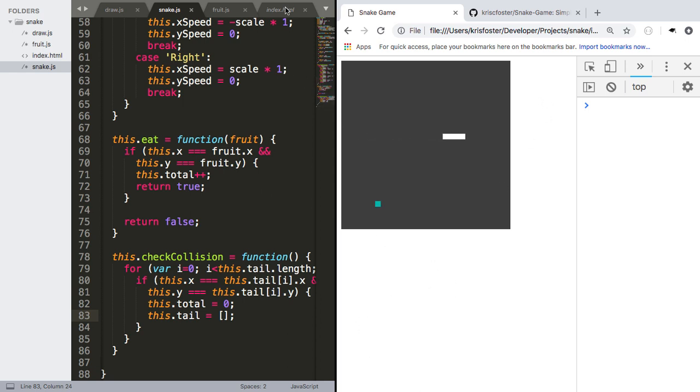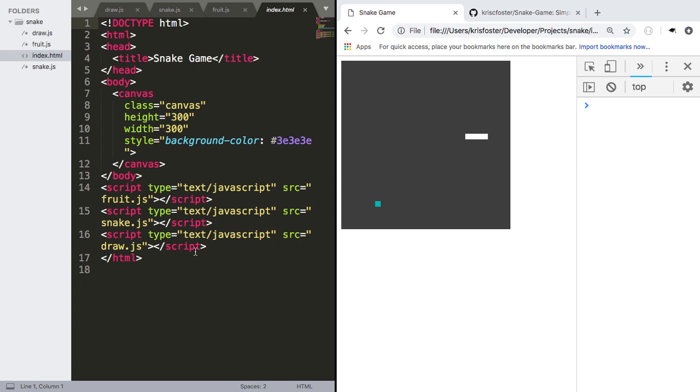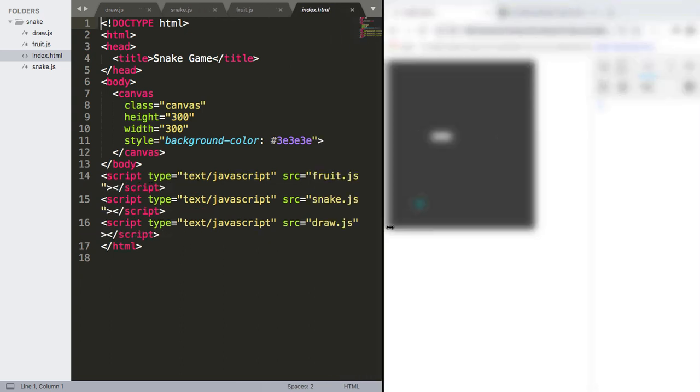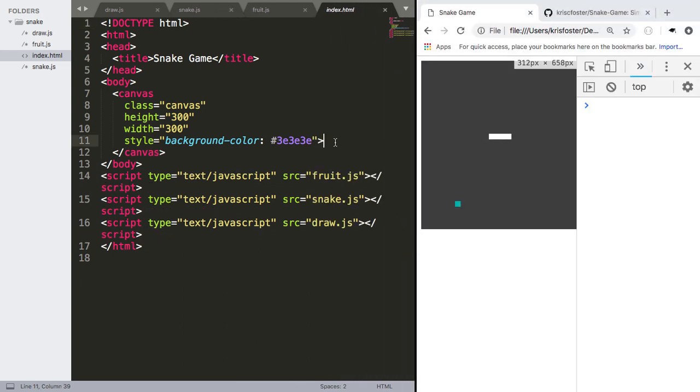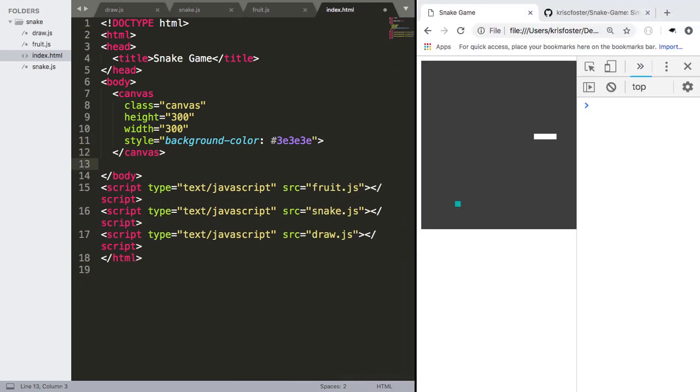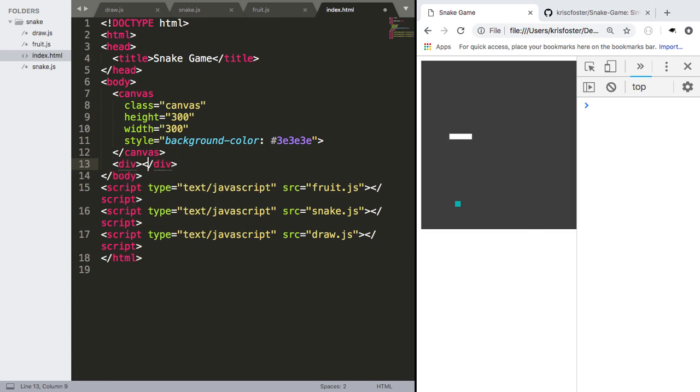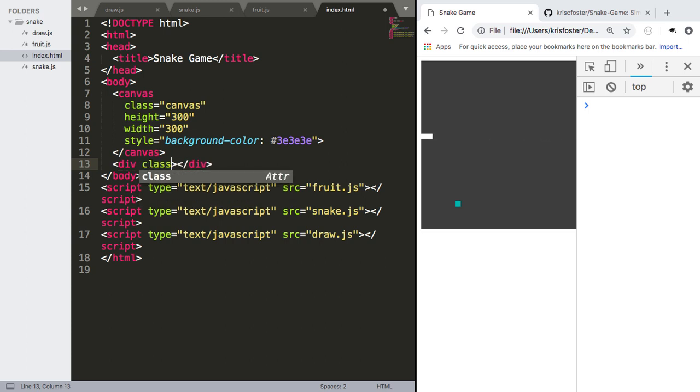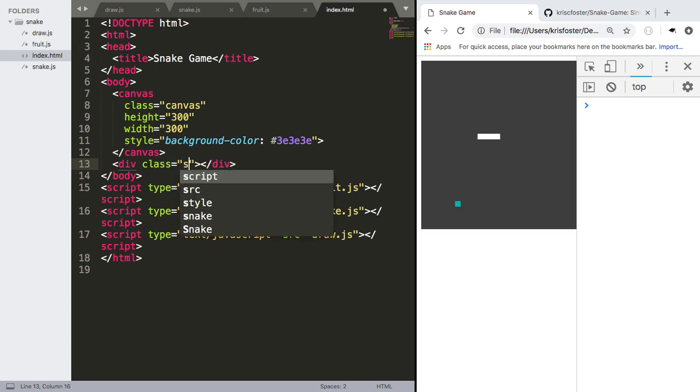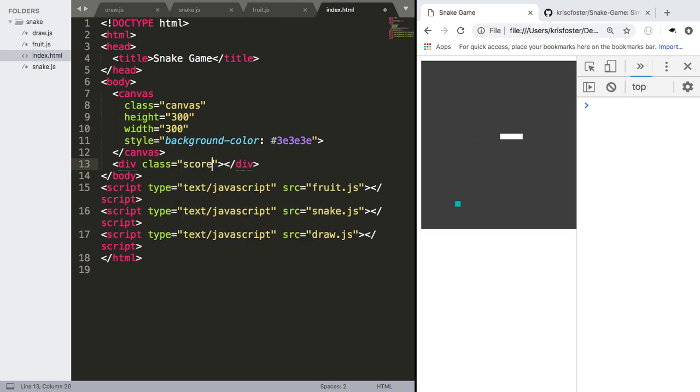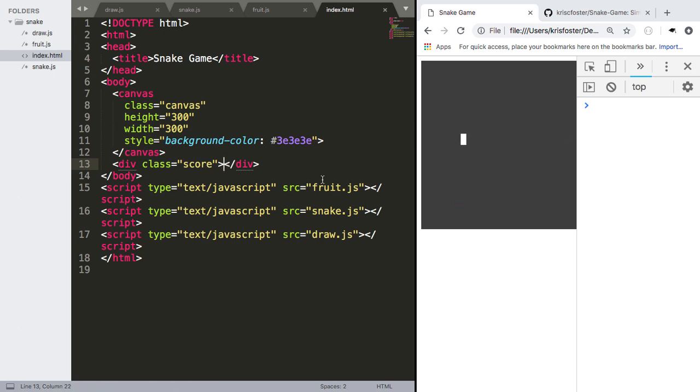So to do that, we're going to make an element here. I'm just going to make a div outside the canvas. I'm just going to say div, and what do we want to do? We want to give it a class equals score. Right, and there's nothing inside the div.